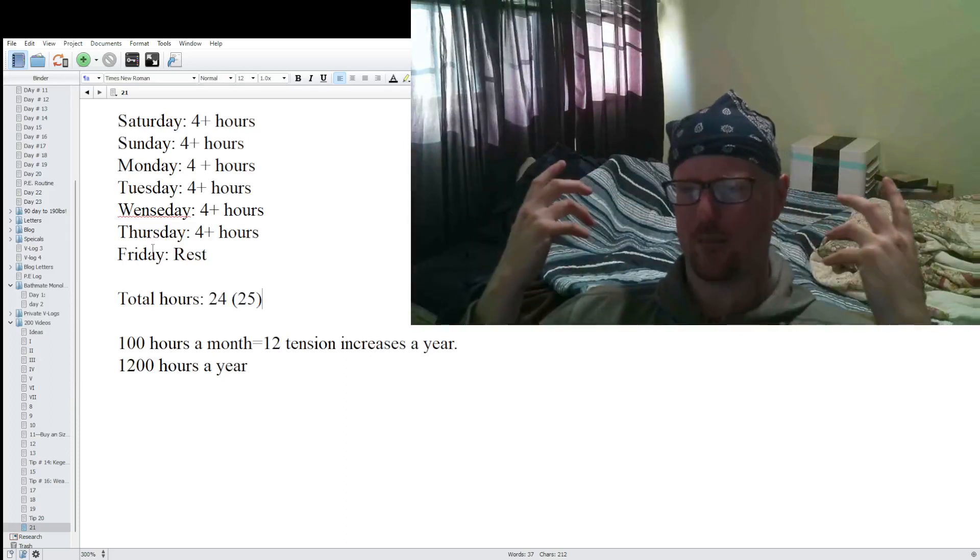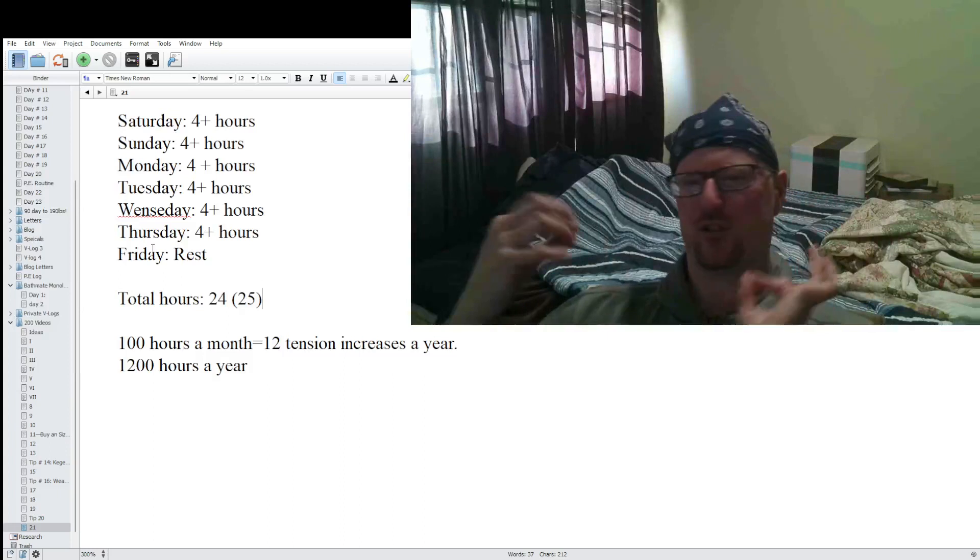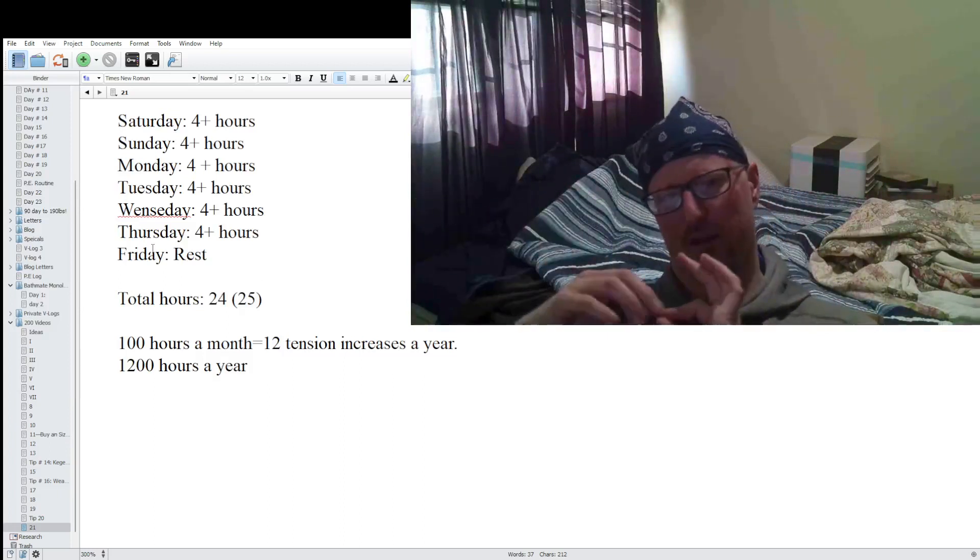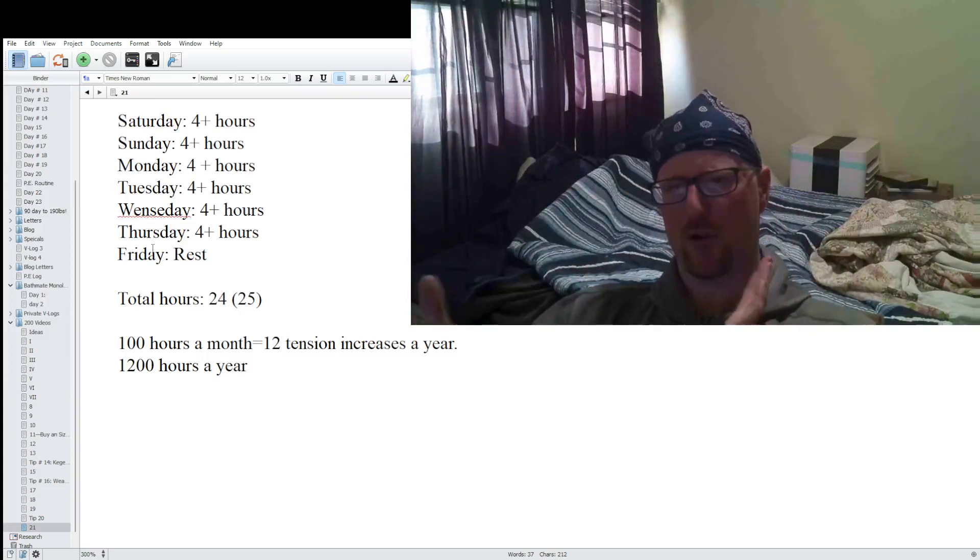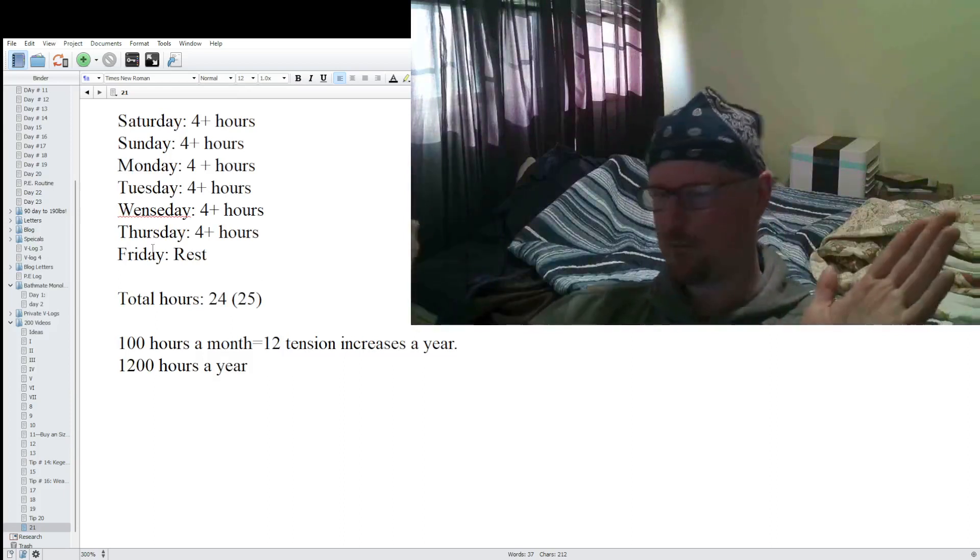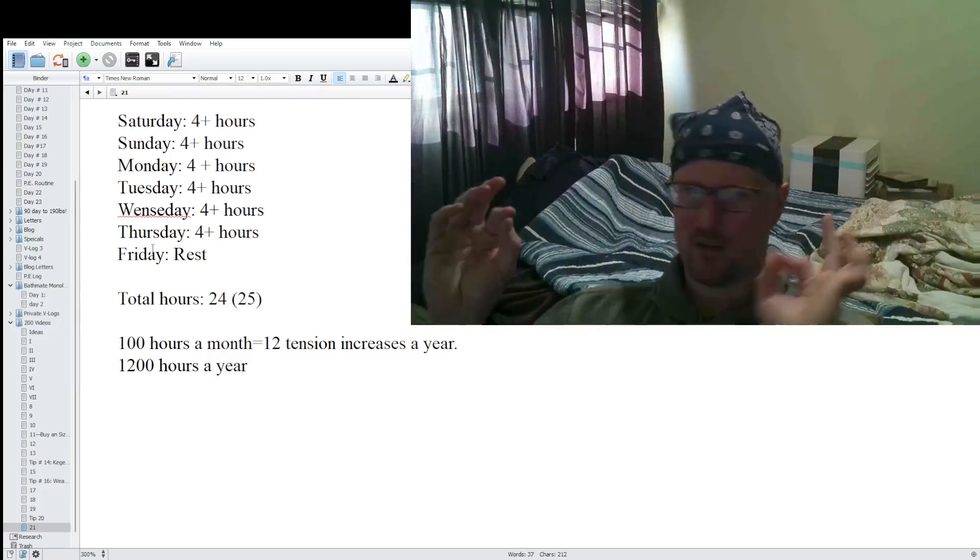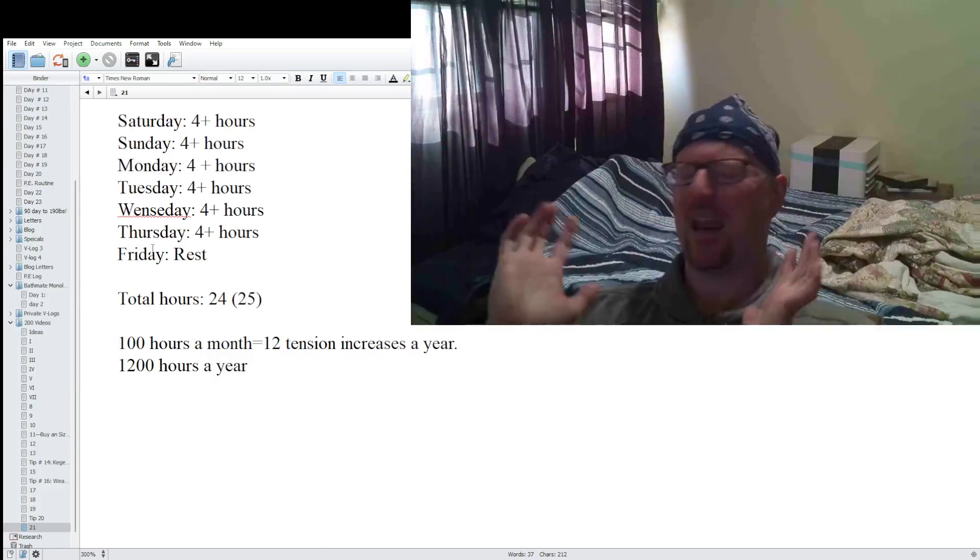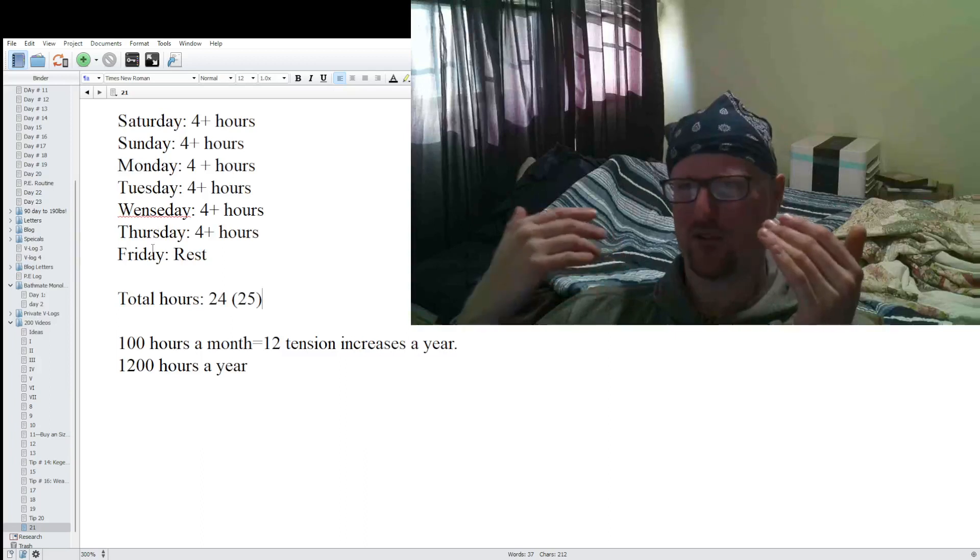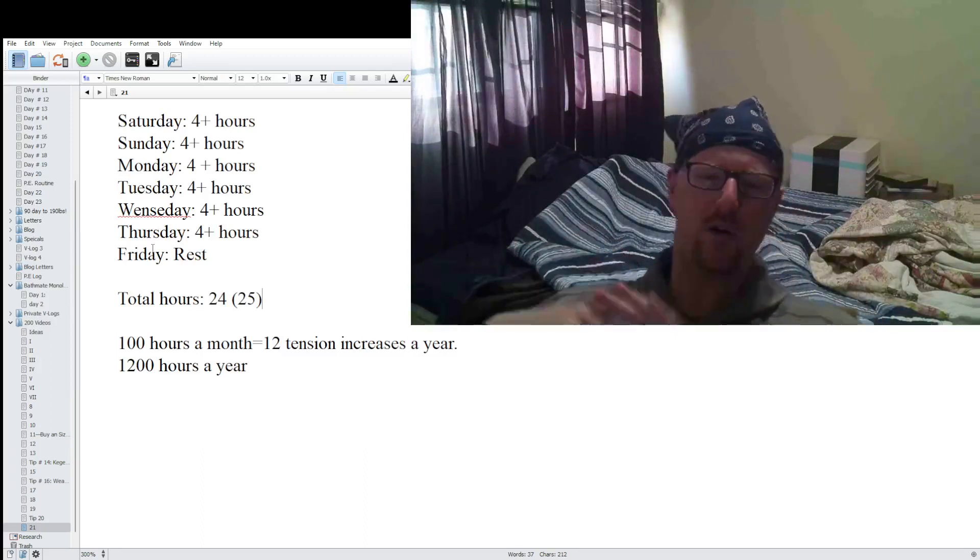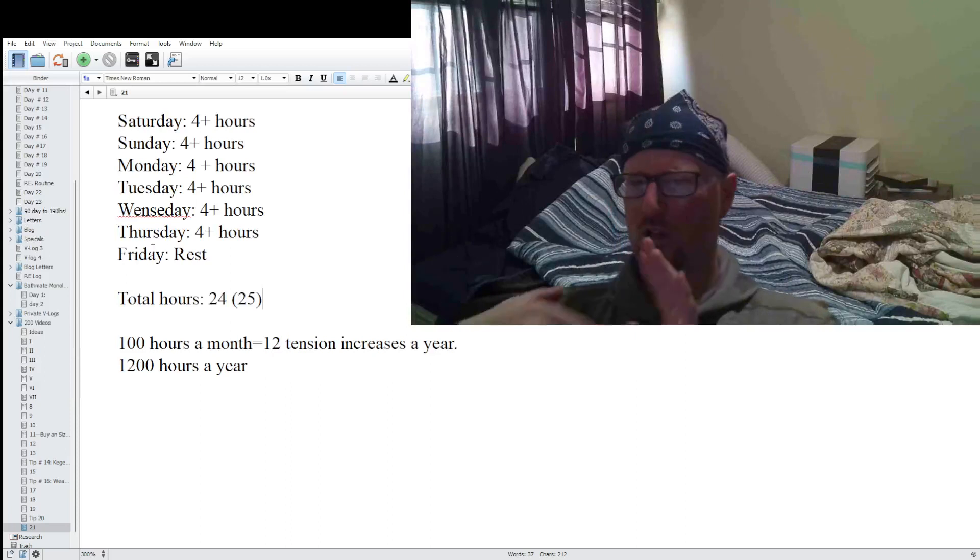The idea, the idea is, every 100 hours, just test. Just test it. Be like, oh, I added tension and I'm able to do it, and it feels fine. You're good to go. Or maybe you add a little bit of tension and be like, I can't do it, I can't get it on, or after like a half hour it's just too painful. You take the tension off and you do another 100 hours.